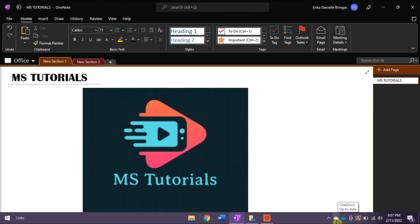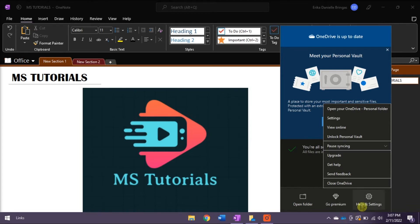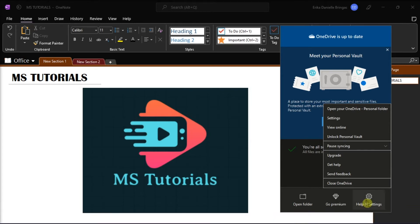Now to remove your personal account, all you have to do is right-click the white cloud icon, select Help and Settings, and then select Settings.